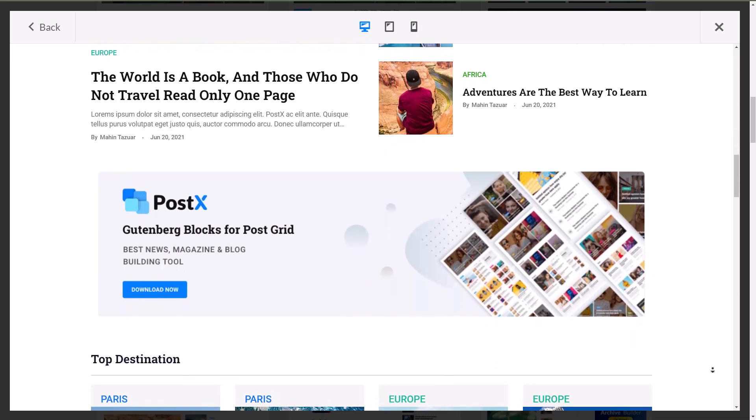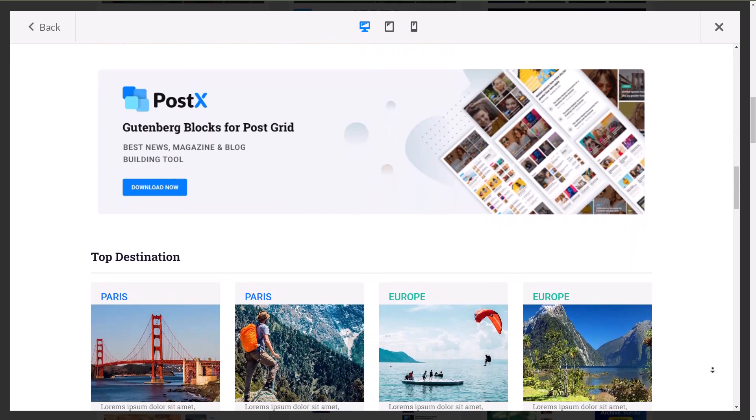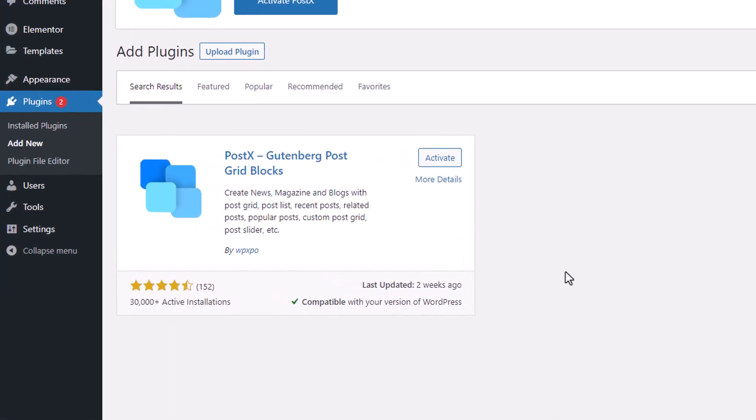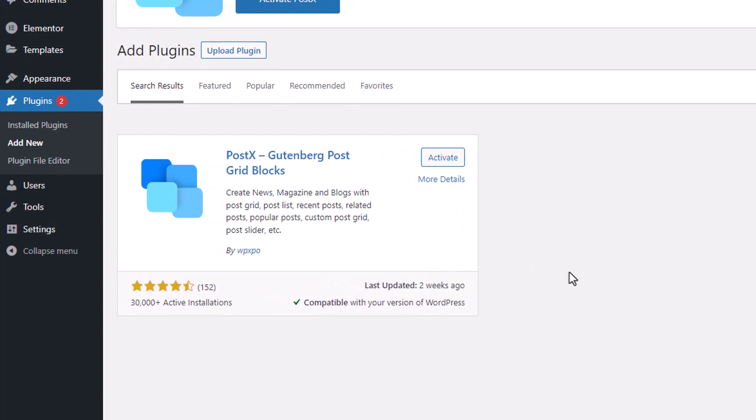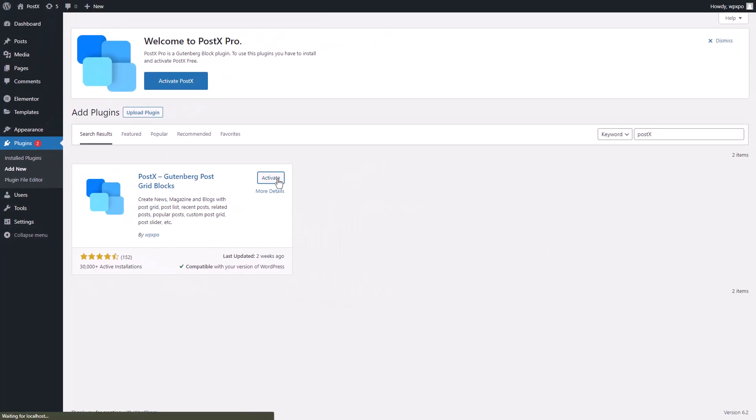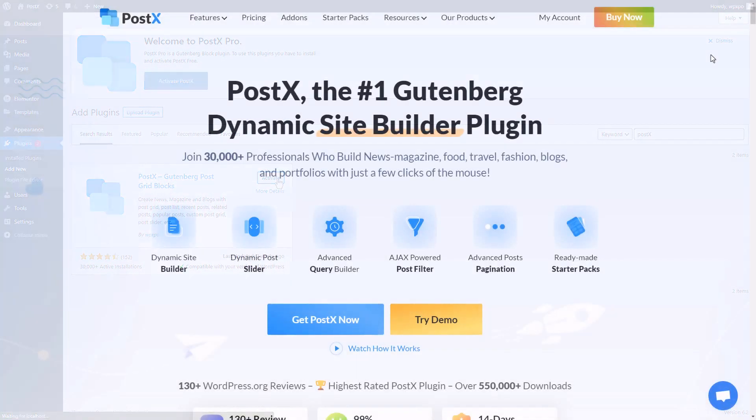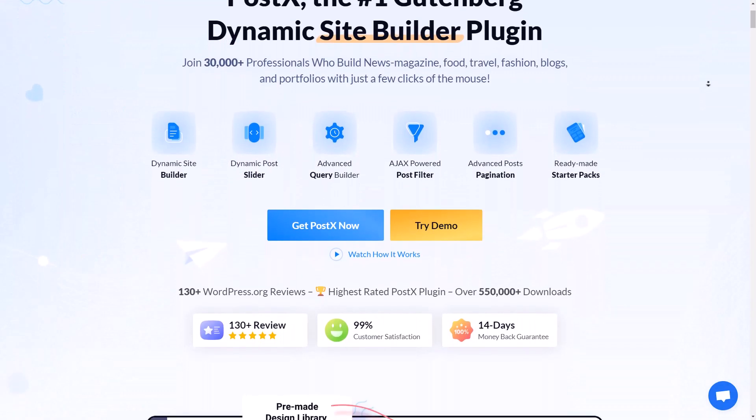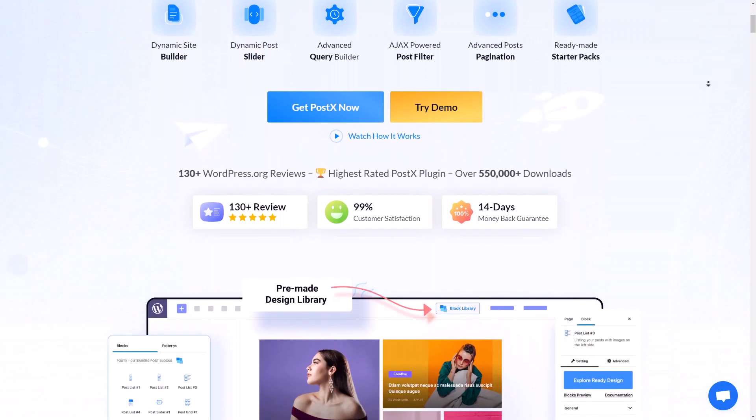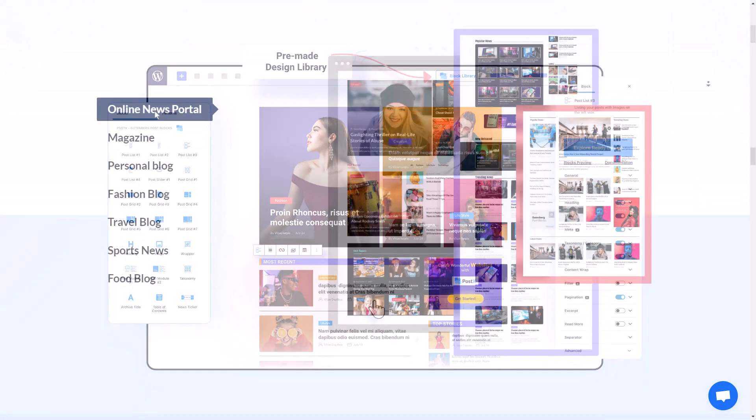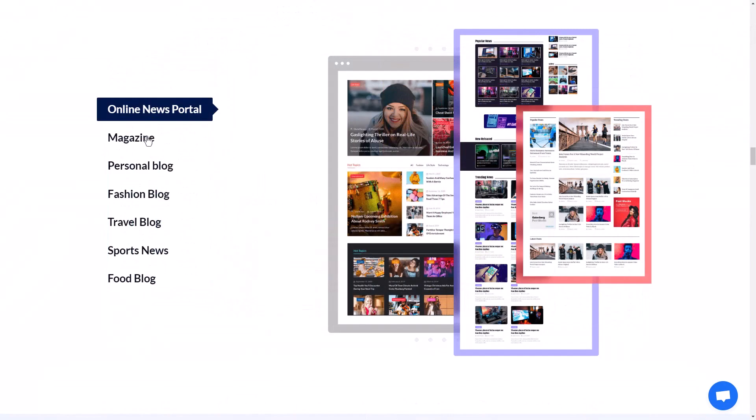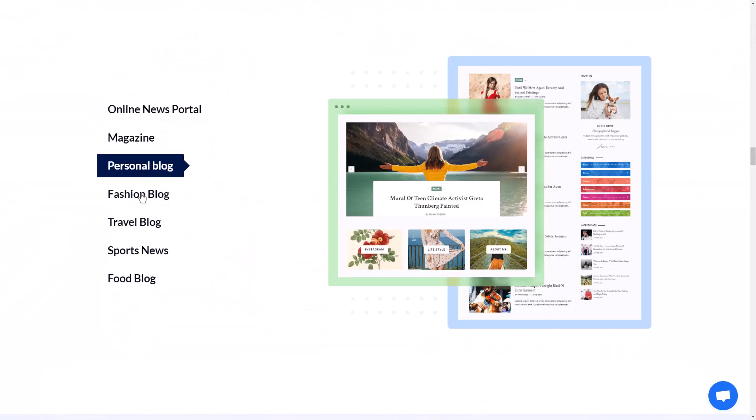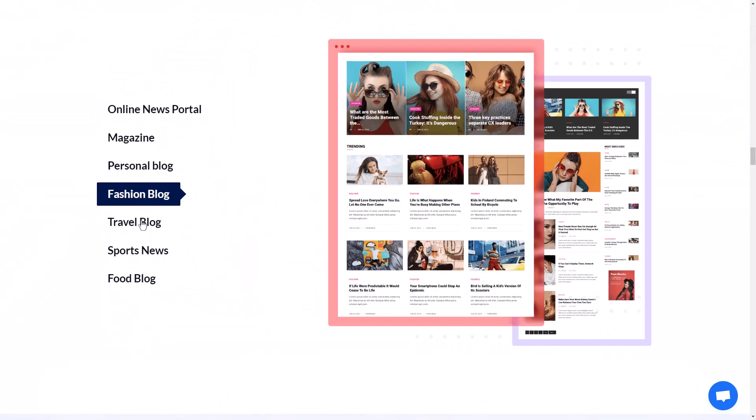So let's jump right into the process. First of all, make sure that you have the PostX plugin installed and activated on your site. PostX is the number one Gutenberg based plugin to dynamically create newspaper and magazine based sites or any kind of blog.